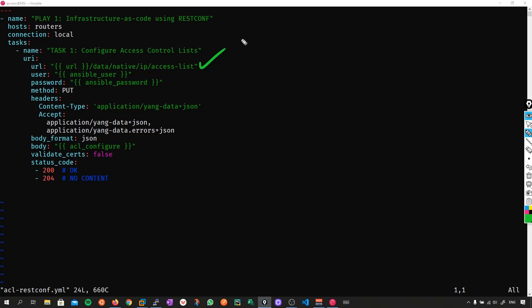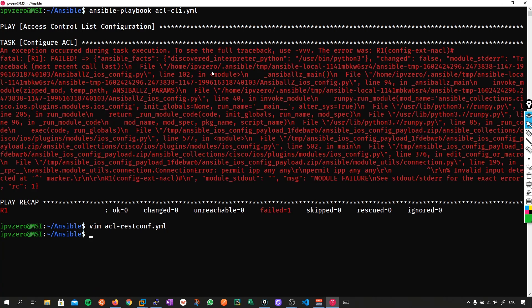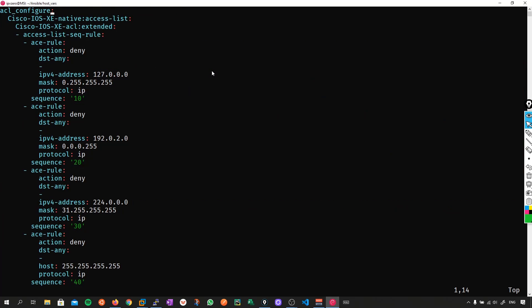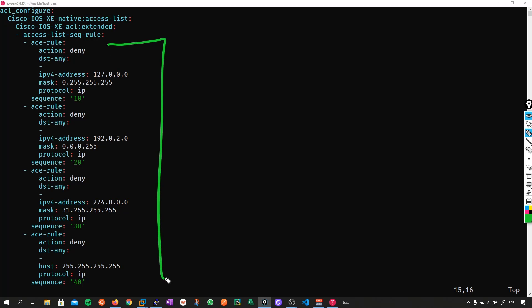Where are the configurations? They lie within my host variable files. Let's go look — going to host_vars and R1. My access list configuration is stored programmatically in these host variable files, which would be version controlled. Here's the thing: when I go to push this configuration, it cannot be atomized. This will be one whole transaction — one whole atomic operation. That means if I make a slight error in any of the lines, the whole configuration will be rejected. We're either going to push the configuration or not — we're not going to get any halfway partial config, which can be really dangerous to the network.